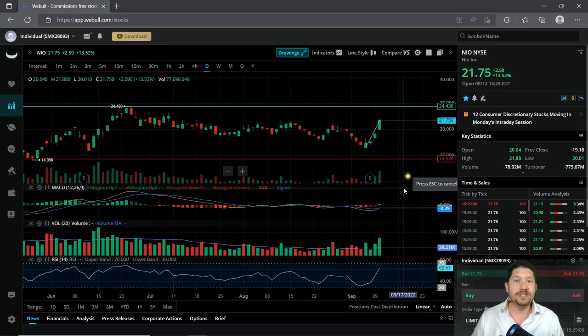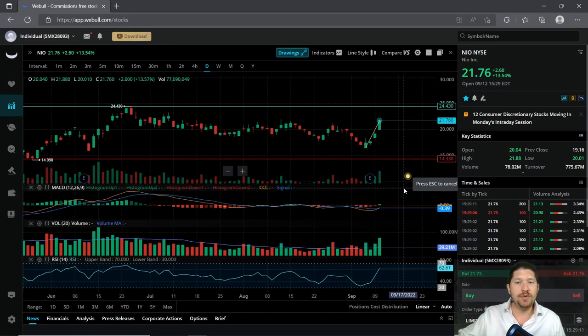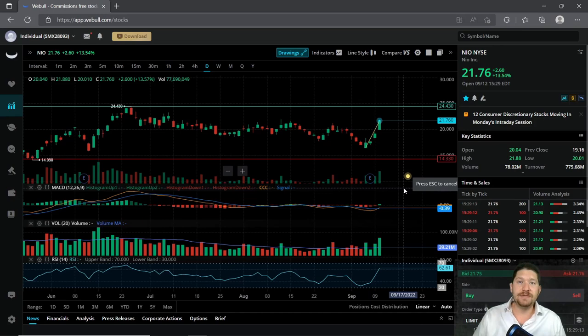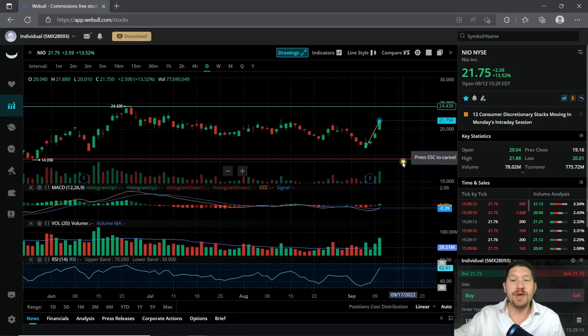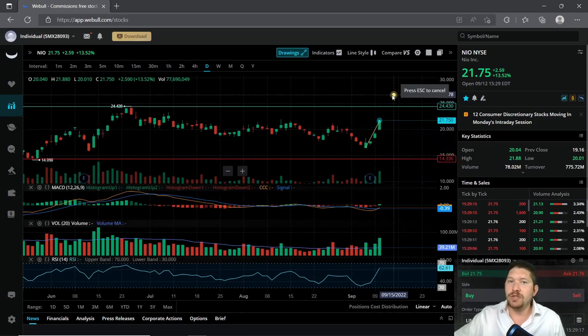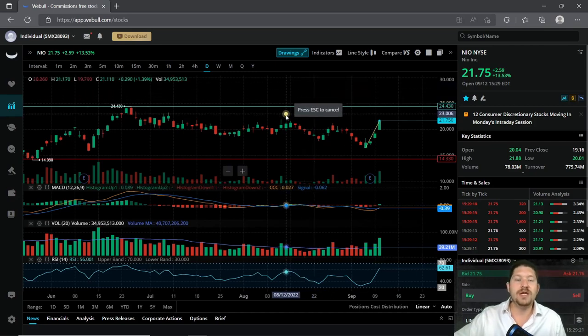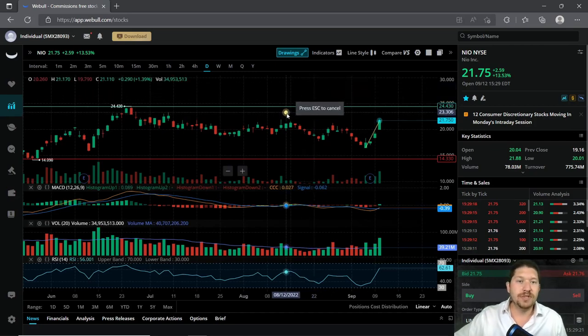I wouldn't necessarily day trade or swing trade this company. I believe that it's a little bit overbought at the moment because it's up 13%, which means it may come down. But for the long term, if you're going to hold it, I can see this company going up a little bit higher.